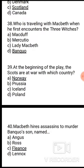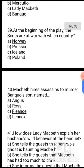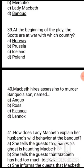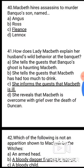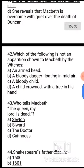Question 39: At the beginning of the play, the Scots are at war with which country? The correct answer is option A, Norway. Question 40/42: How does Lady Macbeth explain her husband's wild behaviour at the banquet? The correct answer is option C — she informs the guests that Macbeth is ill. Question 42: Which of the following is not an apparition shown to Macbeth by the witches? The correct answer is option B, a bloody dagger floating in the air.